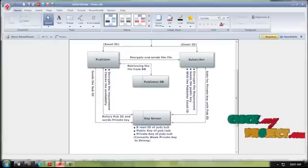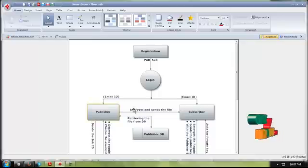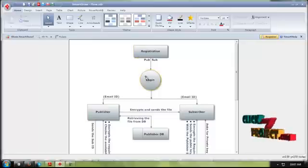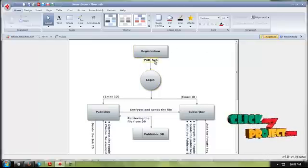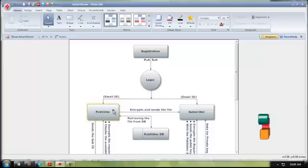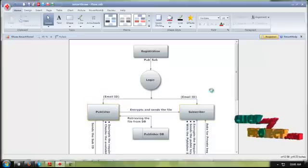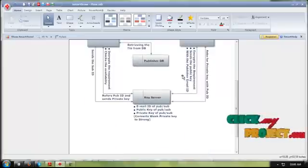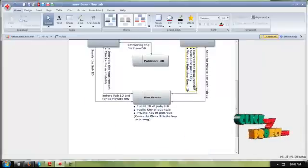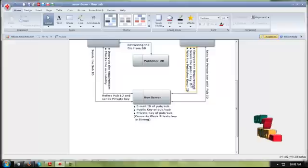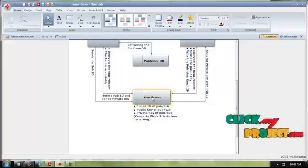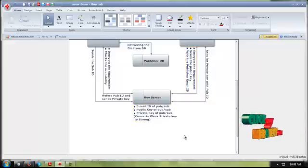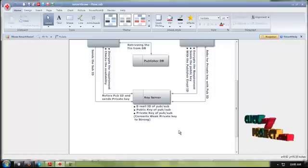Let's go over the flow. First, the registration process is done, and after that the login process is completed for both the publisher and the subscriber. Once both are logged in, the subscriber sends a request with their requirement, encrypting it and sending the public key along with the publisher email ID to the key server. The key server saves the email ID, publisher ID, and public key.